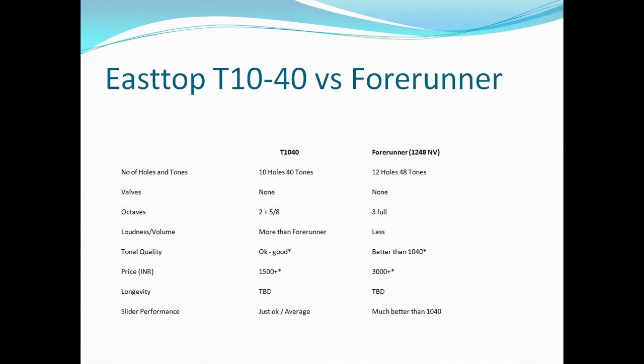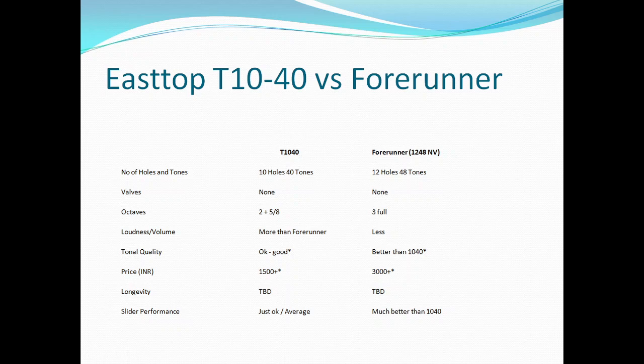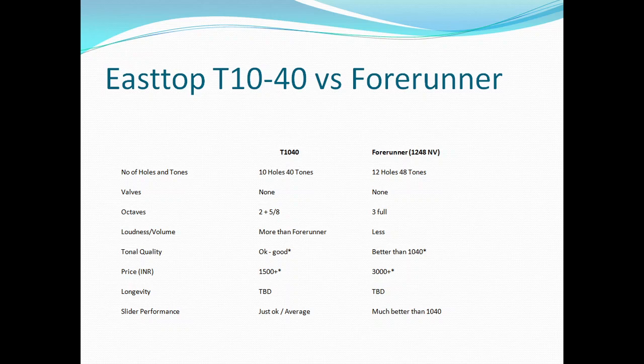Loudness and volume - there's no debate here. Loudness and volume, T1040 is much more louder than Forerunner. Both are valveless, but why T1040 is louder, how it is louder, technically I have got no clue. It could be because of the cover plate. Forerunner's cover plate is slightly different. It could also be how it's made, but technically I am clueless. But T1040 is definitely volume-wise much more louder than Forerunner.